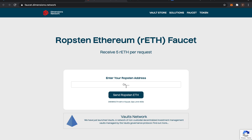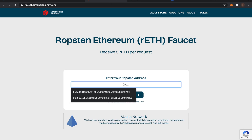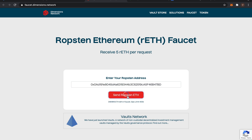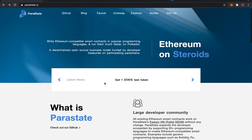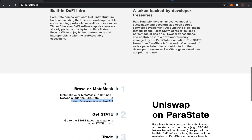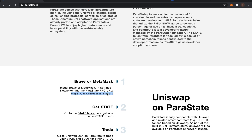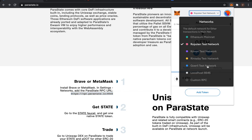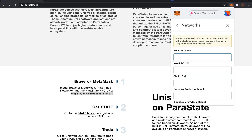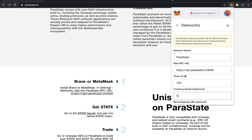Go to the Ethereum Ropsten Testnet faucet and get some Testnet ETH. Add the Parastate Testnet network on Metamask. Click Custom RPC, fill in the Parastate Testnet RPC, as well as the chain ID and the symbol. Then click Save.